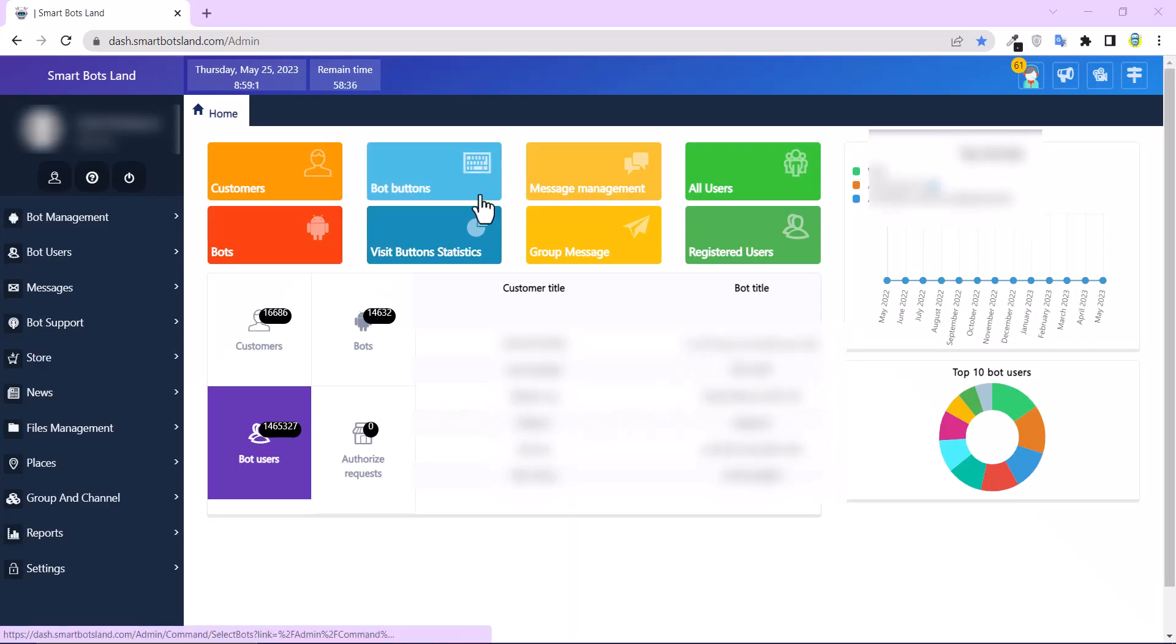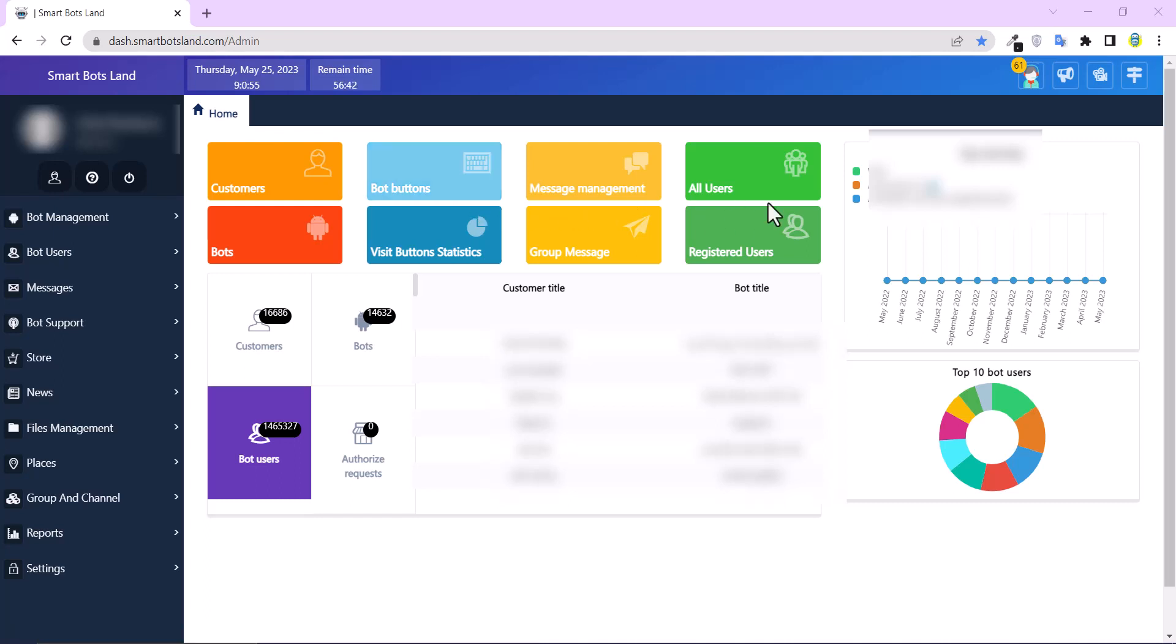Hello, SmartSpotLan friends. In this video, I want to explain how to receive your users' reports in your Telegram bot web panel. For those who don't know us, I should say SmartSpotLan is a bot maker. By using it, you can create your own bot.